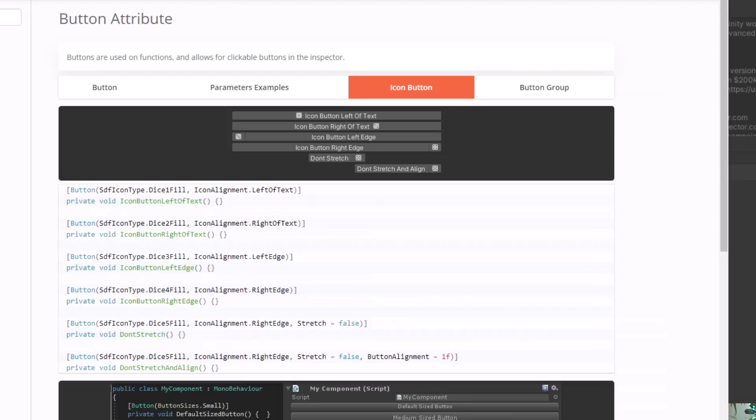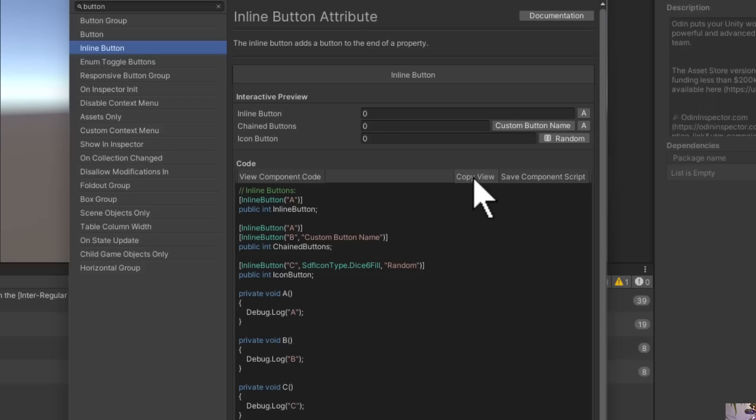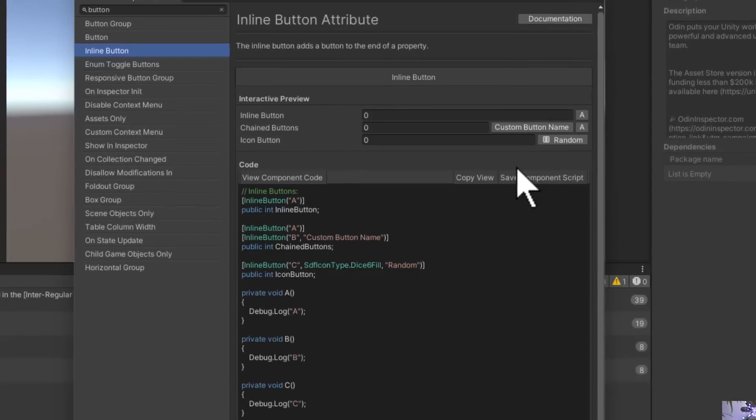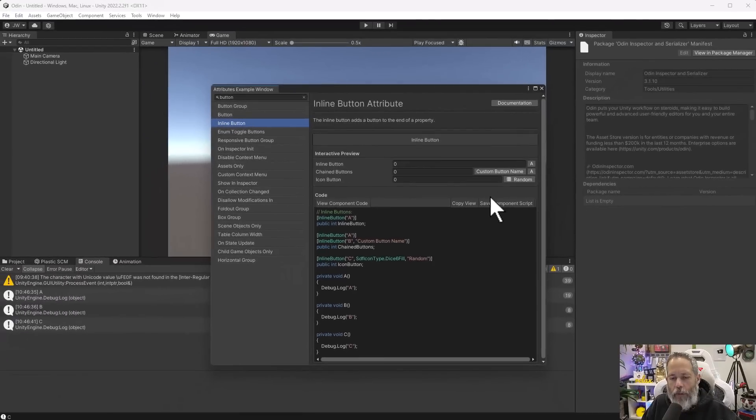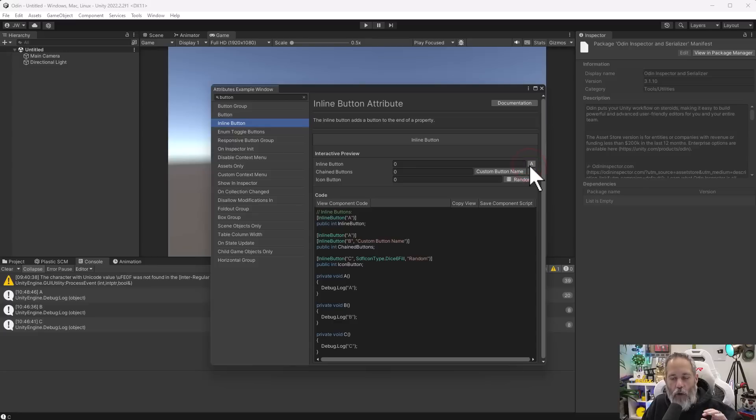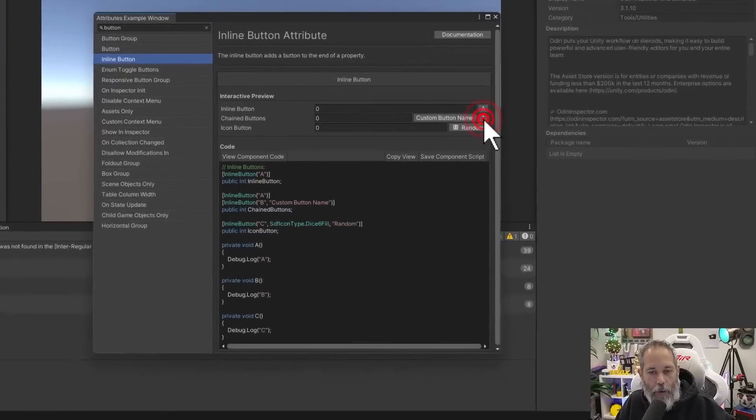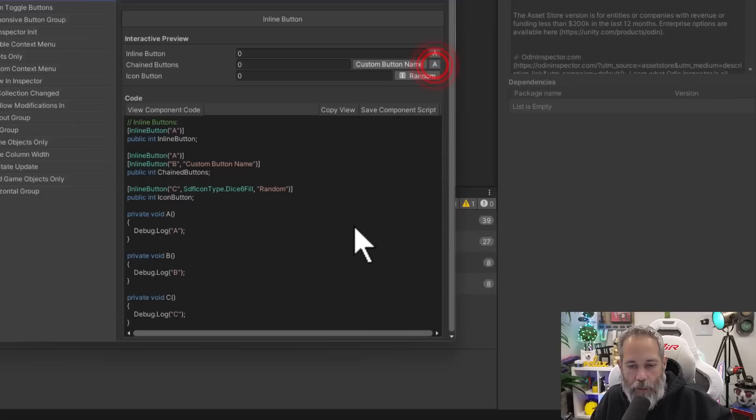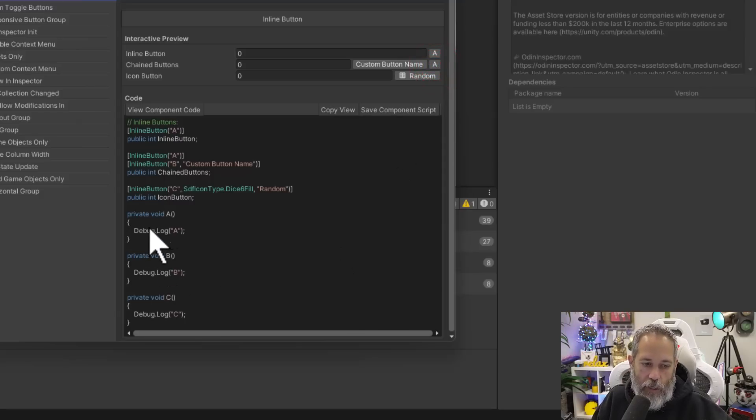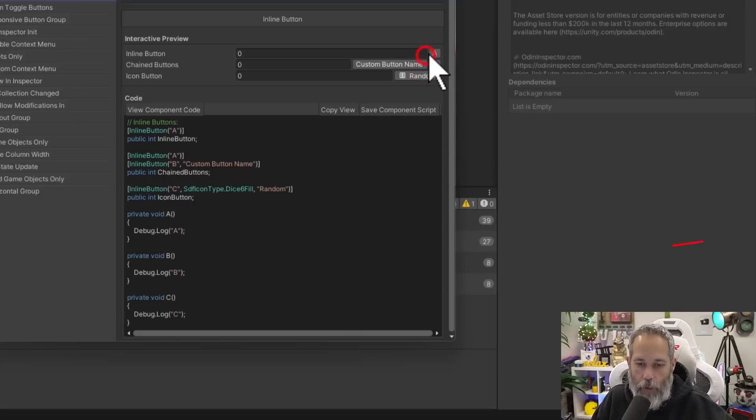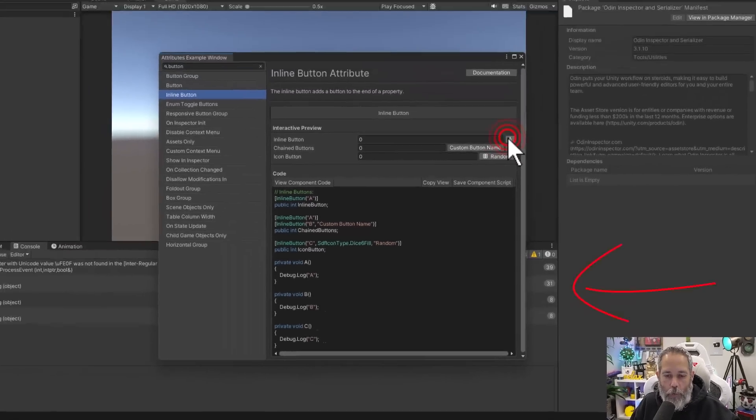There's also an inline button option that I think is handy too. I've used this quite a few times, especially when I want to work with data around a specific field. You add this to a field, and it will actually call a method with that name. So here I'm calling the A method. Every time I click on it, it doesn't do anything. You can see it just does a debug.log A or B, and that's pretty much it.